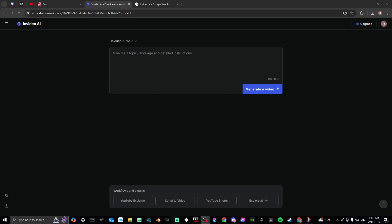In this video I'll show you how to change the language in InVideo AI. First, make sure that you're logged in at ai.invideo.io. Once you are on the main page to generate a video, you'll see a box at the top that says 'give me a topic, language, and detailed instructions.'